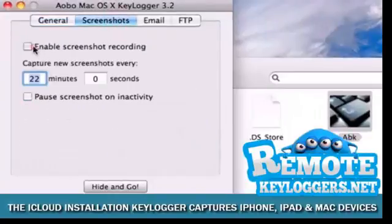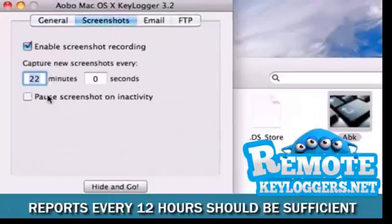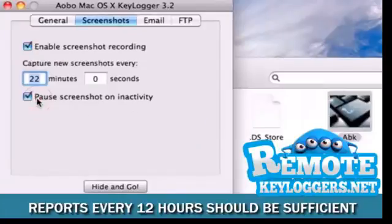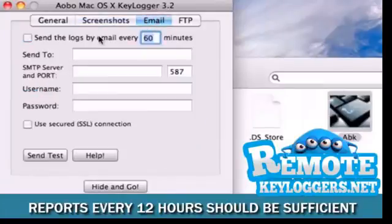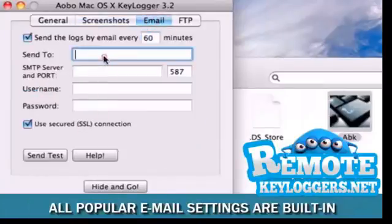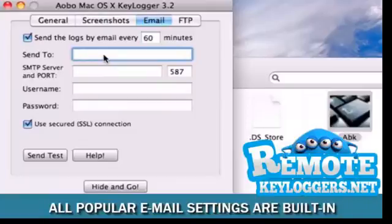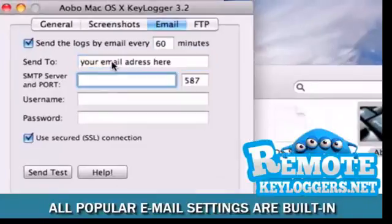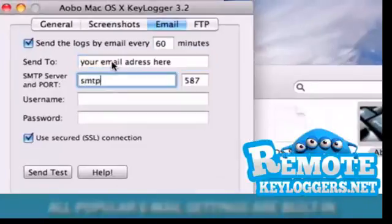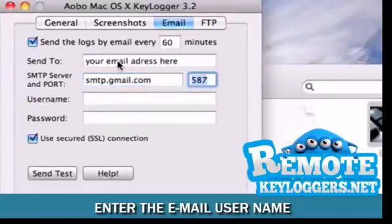We'll leave the screenshot capture as it is, and for email, we'll go ahead and choose to receive a report every 60 minutes. We recommend setting up a new Gmail account and using the settings that you see here.